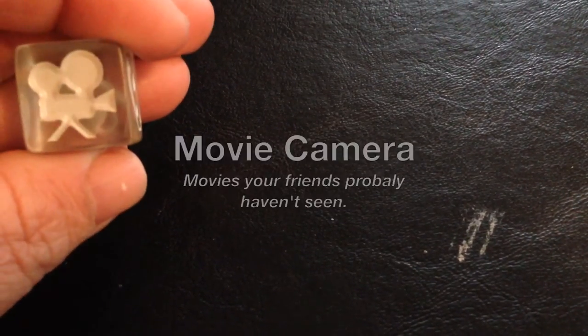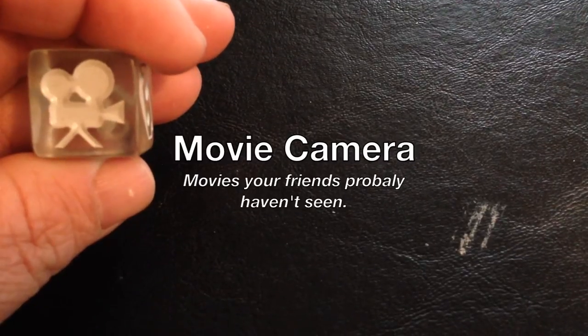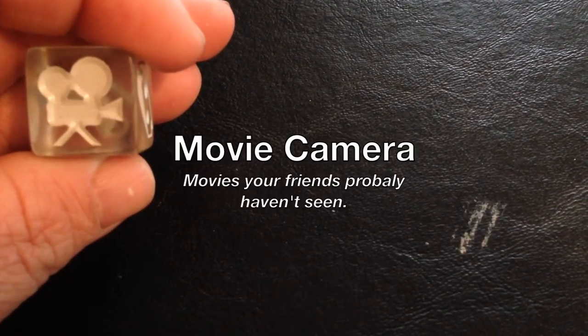Then we have the movie camera, which are movies your friends probably haven't seen.